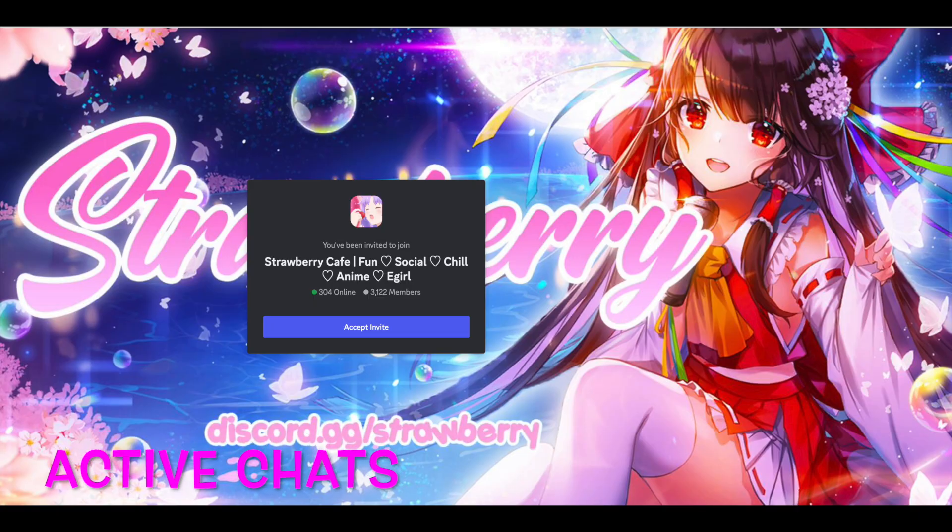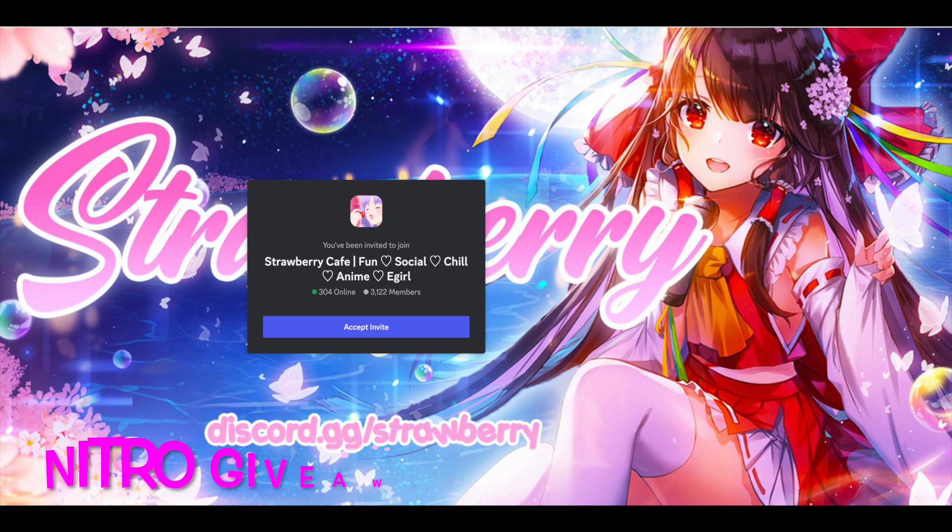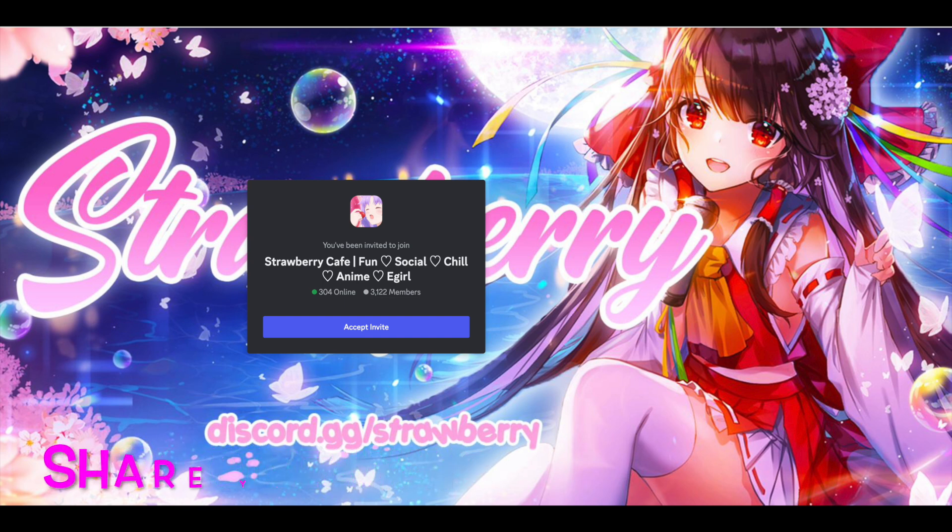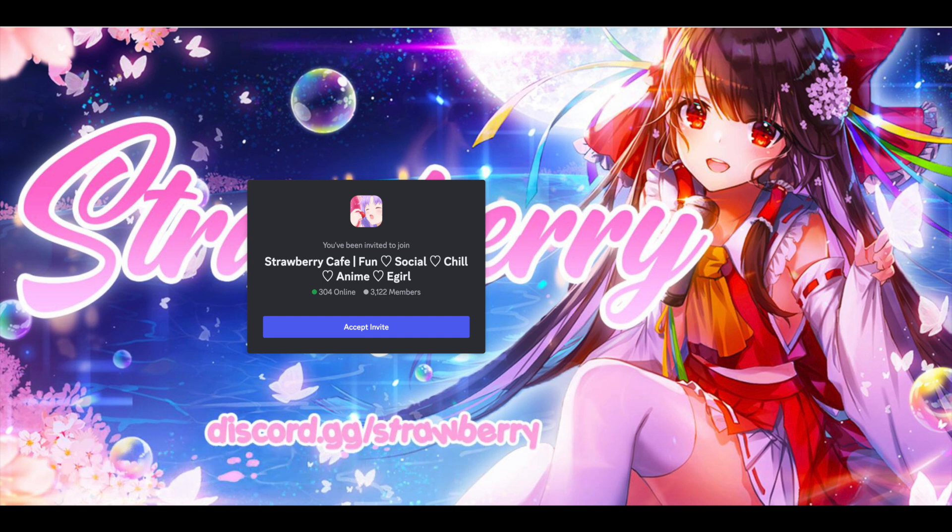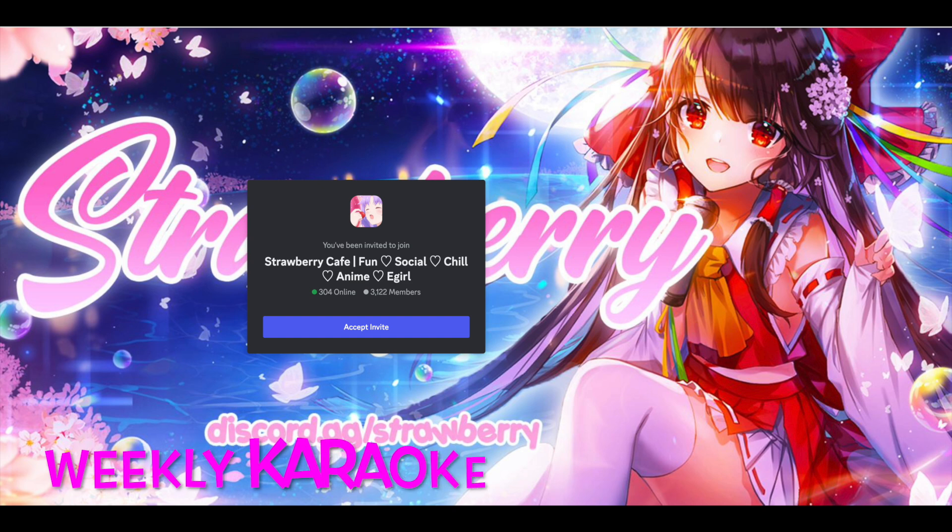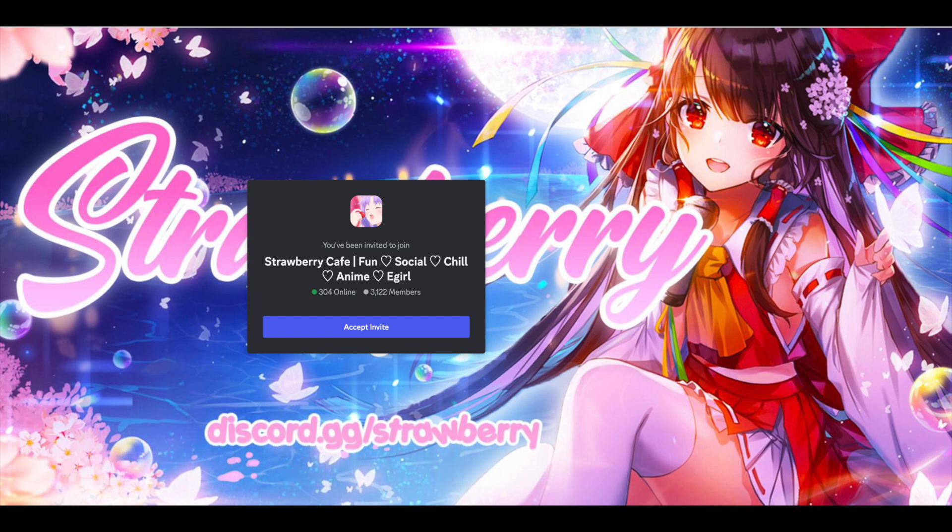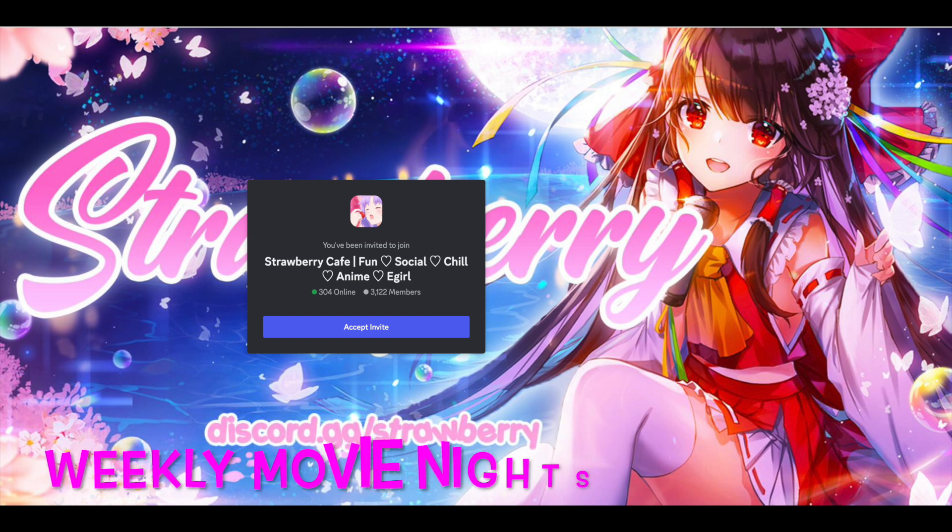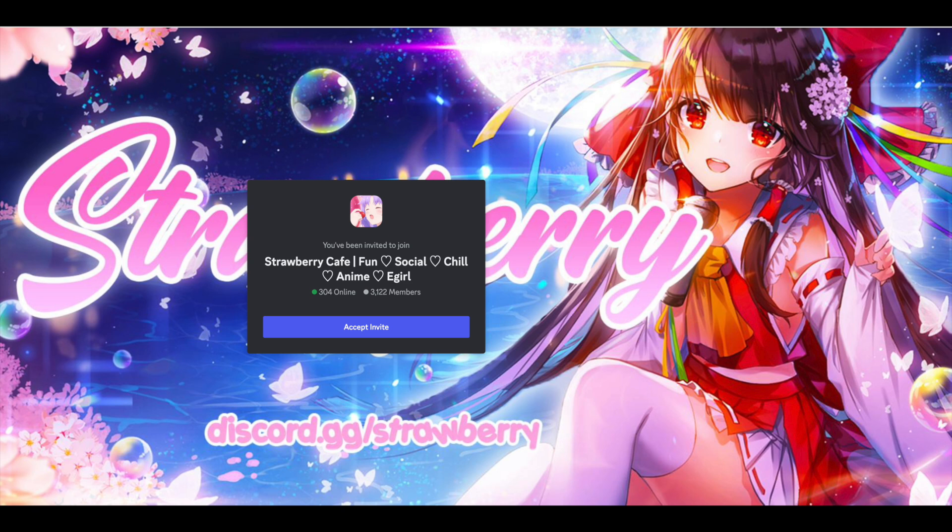Hey, are you bored? Do you want to win free Nitro? Do you want to share your artworks? Participate in weekly karaoke events and movie nights? At the Discord server, Strawberry Cafe, we have it all. Come join us now and feel never lonely again. The link is in the description.